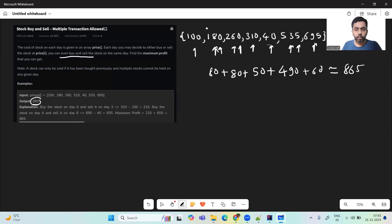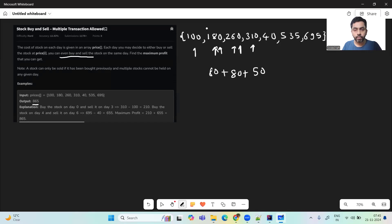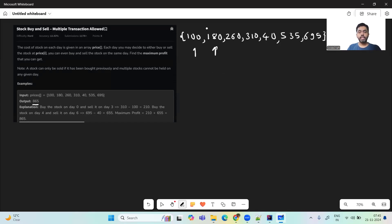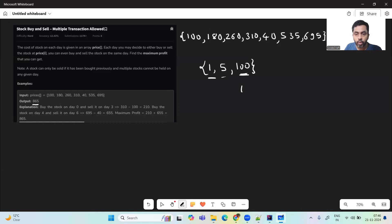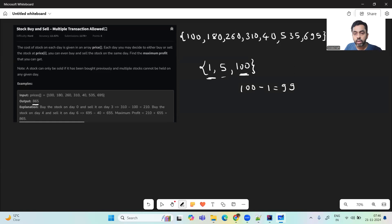Now let's see how we can solve this problem. Let's take a simple example: a stock whose prices are 1, 5, and 100. In the first approach, we buy on day 0 and sell on the last day: 100 minus 1 equals 99. In the second approach, we buy at 1 and sell at 5 — profit 4 — then buy at 5 and sell at 100 — profit 95. Adding 4 plus 95 also gives us 99. So both approaches yield the same maximum profit.